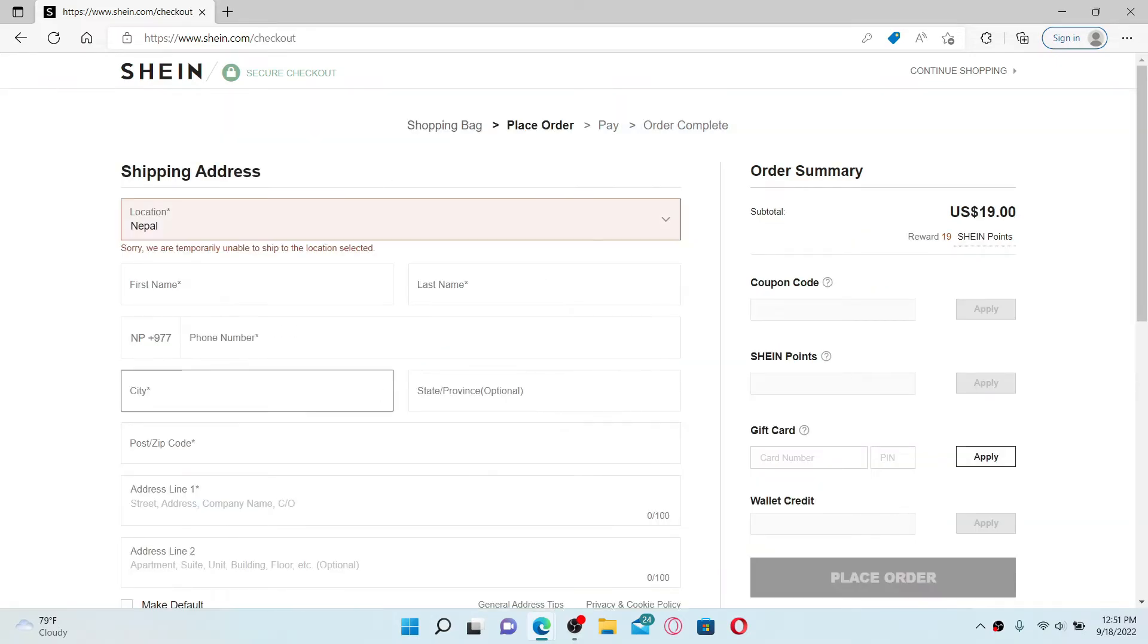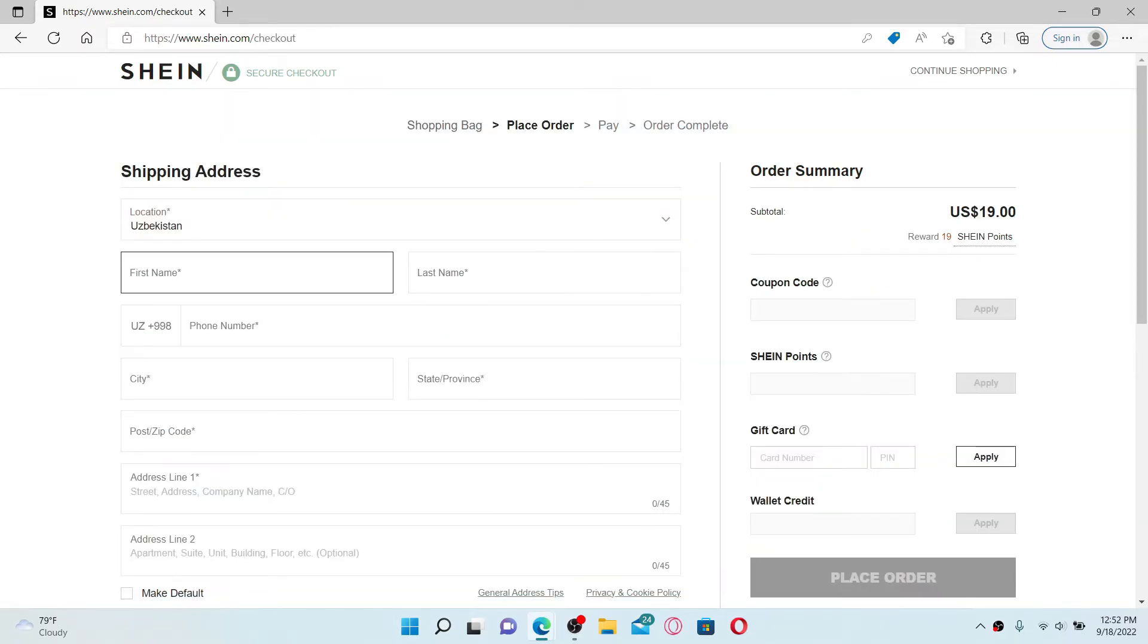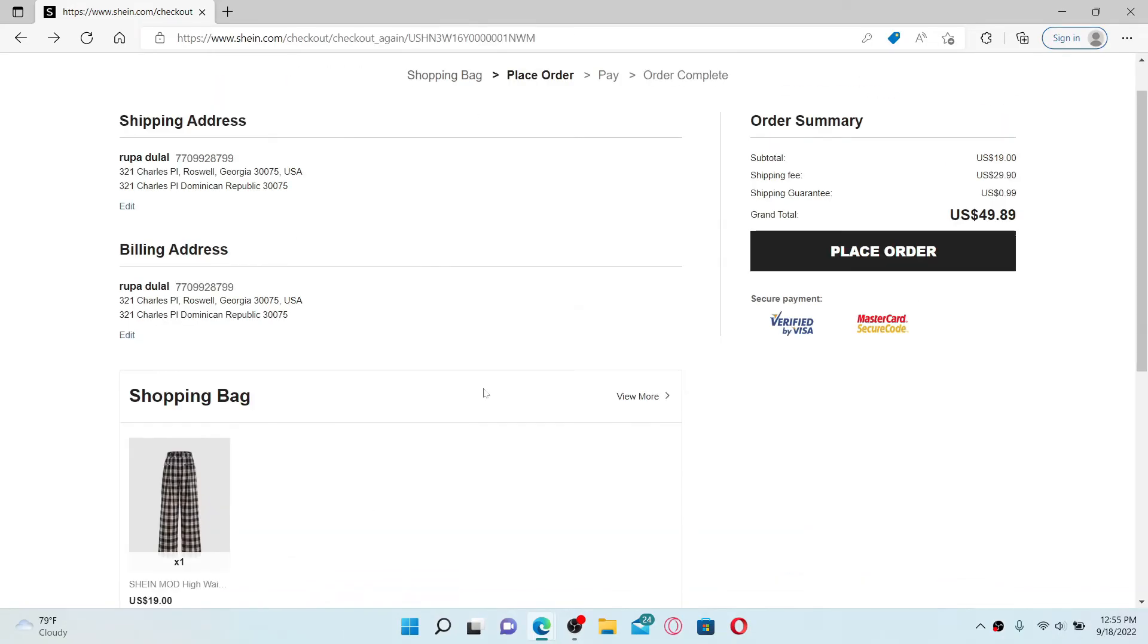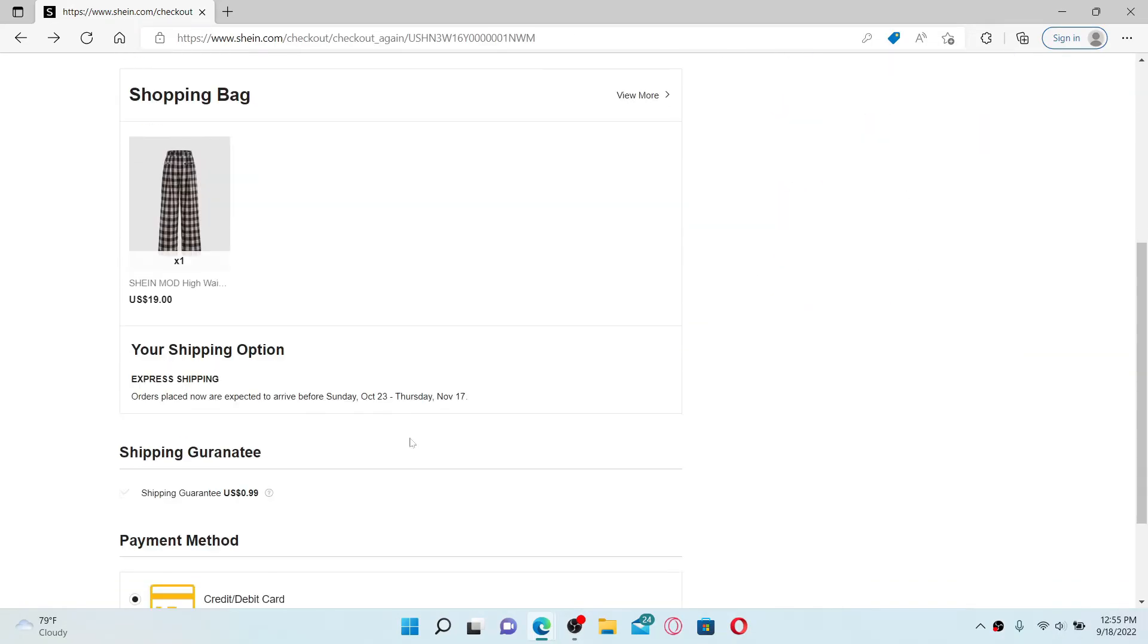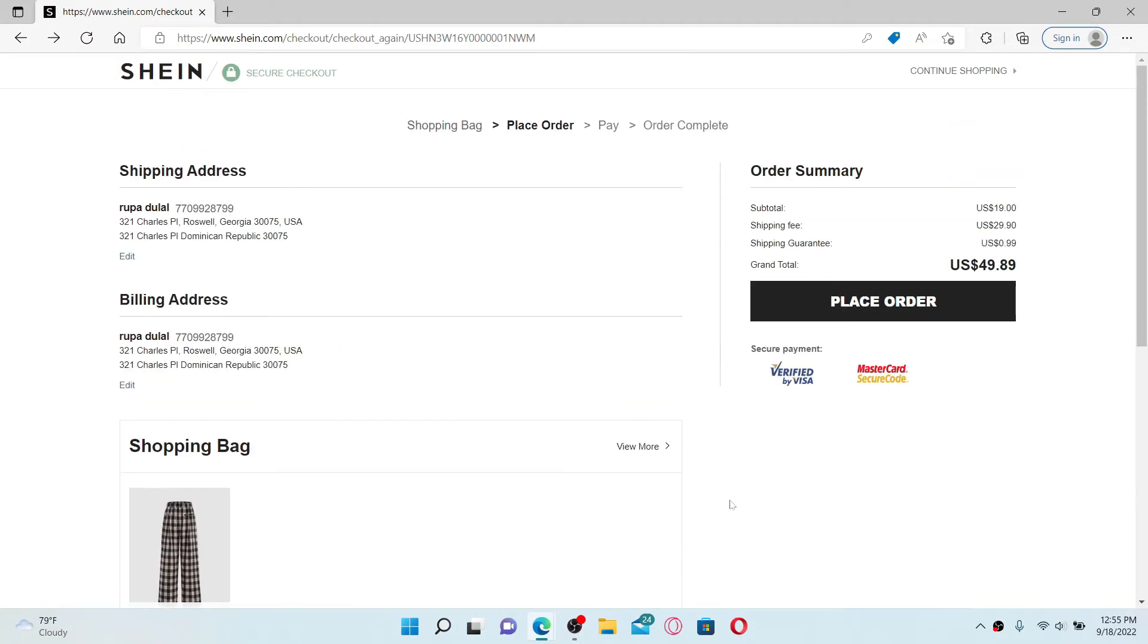You'll need to enter your shipping address and other personal information on this page. Once you enter all of your information, scroll down and select credit/debit card option and click on place order located on the right hand side.